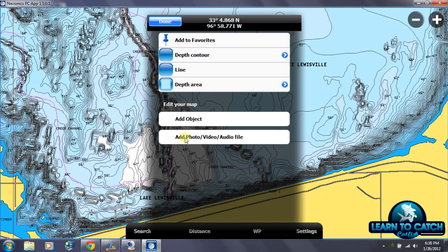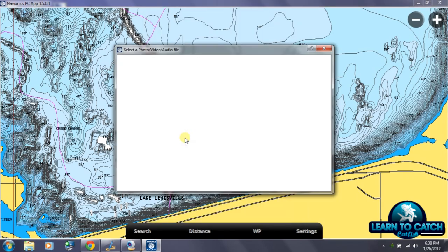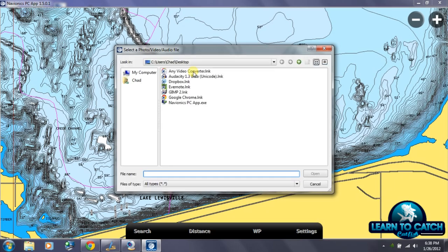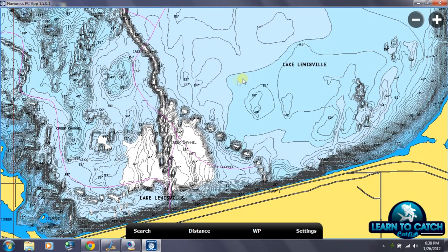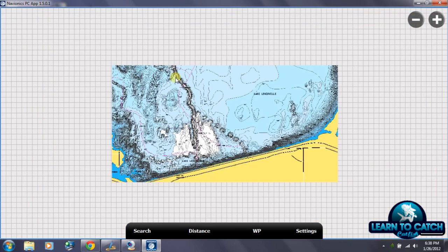I can also go in here if I have taken pictures or sonar screenshots that I want to add. I can go in, select that information, upload it to the map, and it will save there. I can go back at a later time, click on that location, and pull that image up.